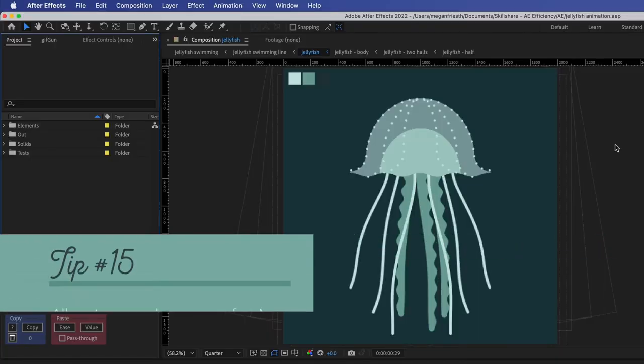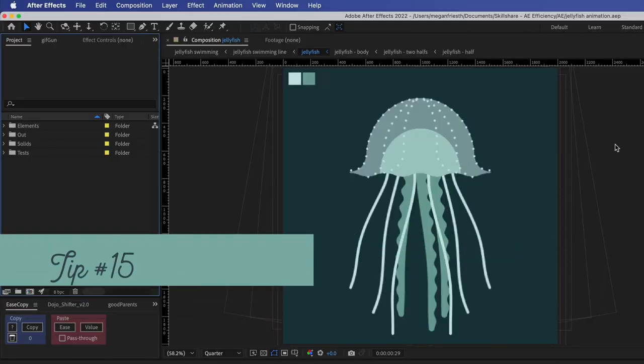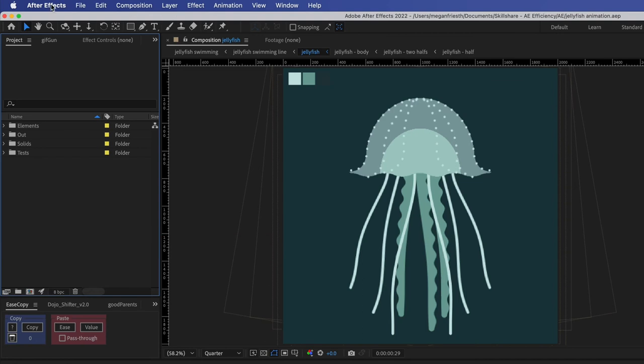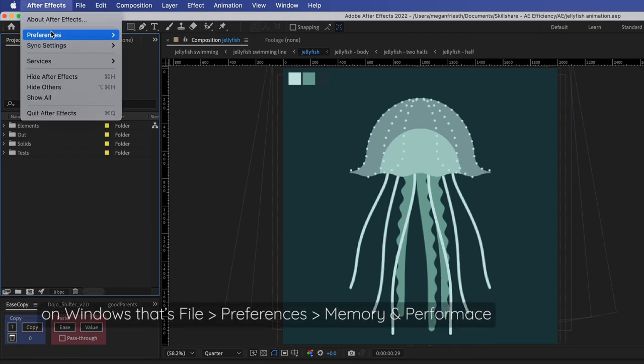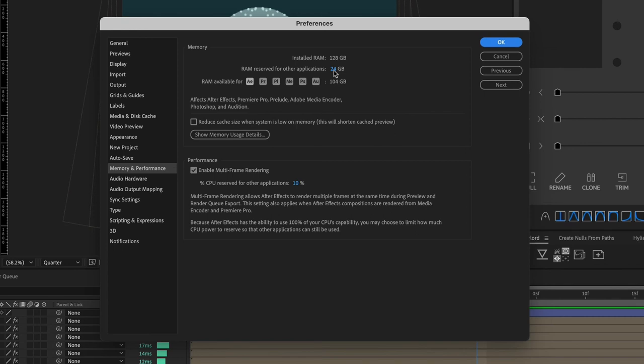Tip number 15 is to make sure that you're allocating enough memory for After Effects. So to do this you go to After Effects preferences and then memory and performance. Remember that After Effects is using memory to store rendered frames of your animation so that it's ready to play back when you hit the play button. You can increase the amount of memory or RAM for After Effects by decreasing the amount of reserved RAM for other applications. After Effects shares memory with these other applications so if you can close one of these that you have open while working in After Effects then After Effects will have more memory to work with.